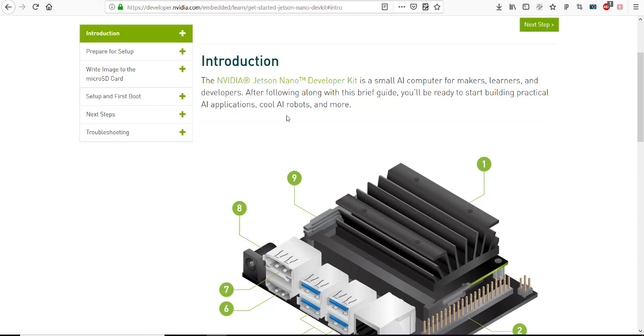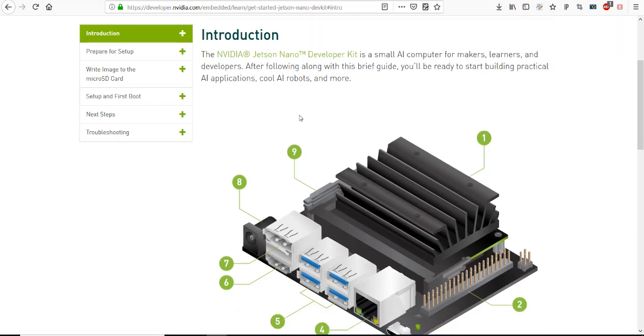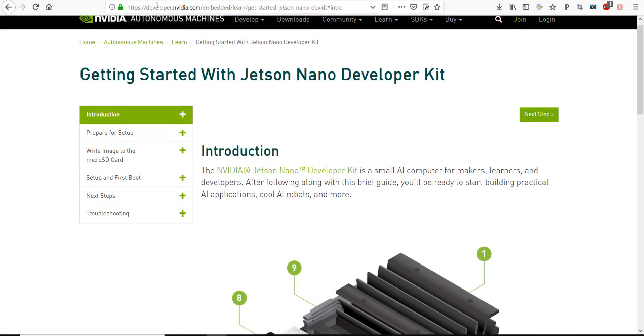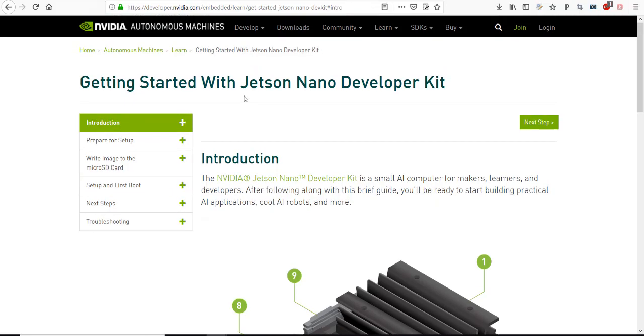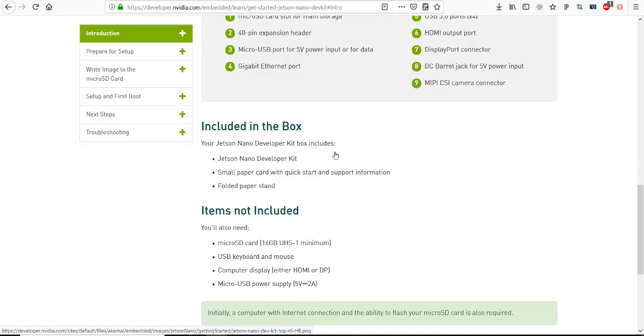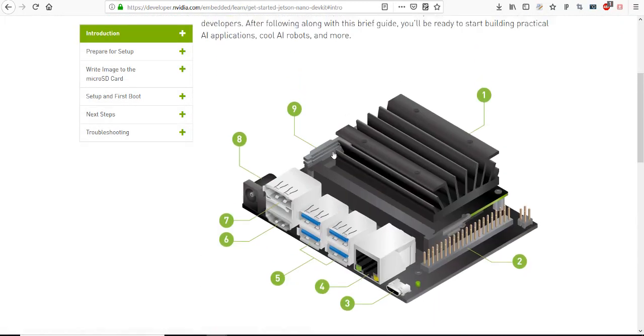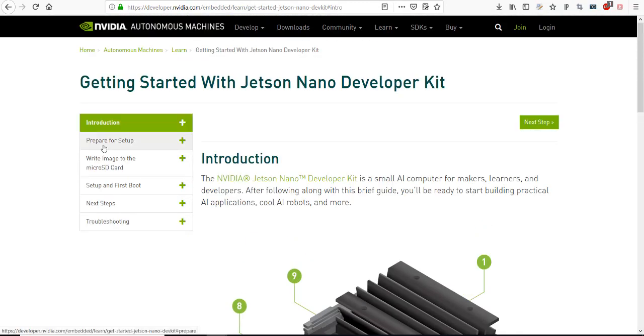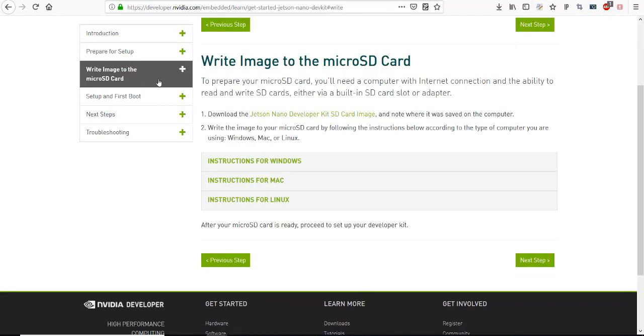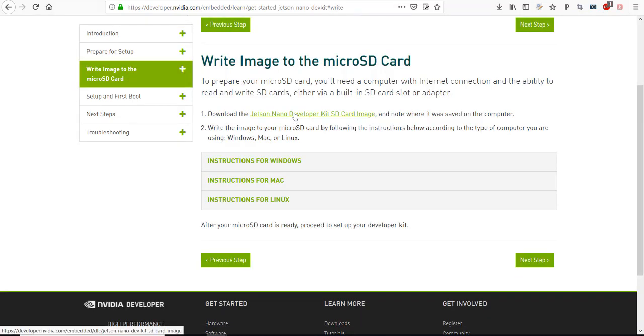Now for the software part of our review, we're going to burn the Jetson Nano with a default system image and go through some samples and examples. This is the Nvidia developer web page with a quick introduction. Let's go straight to write image to the microSD card. You'll need to click here.